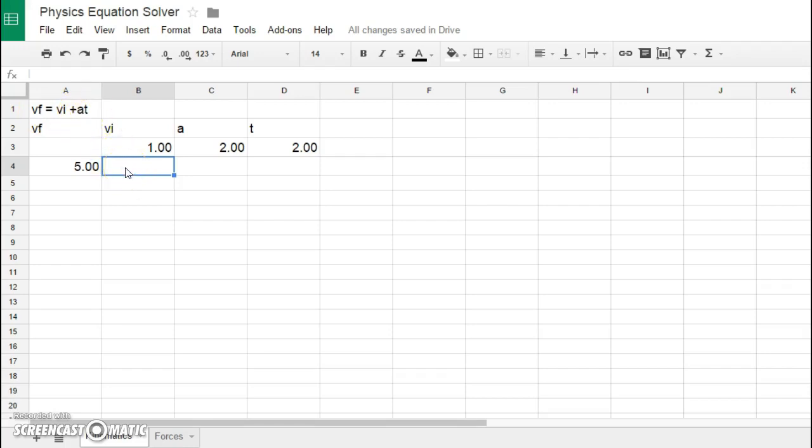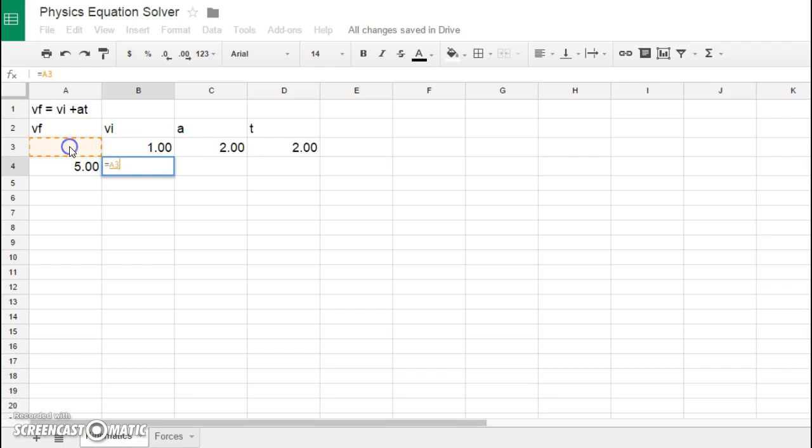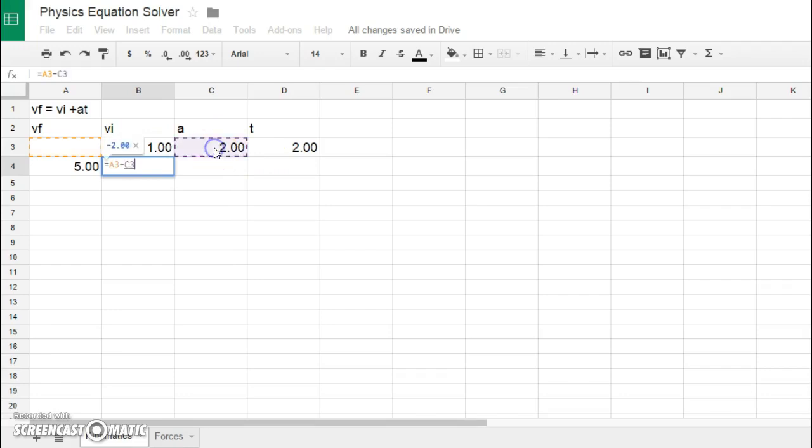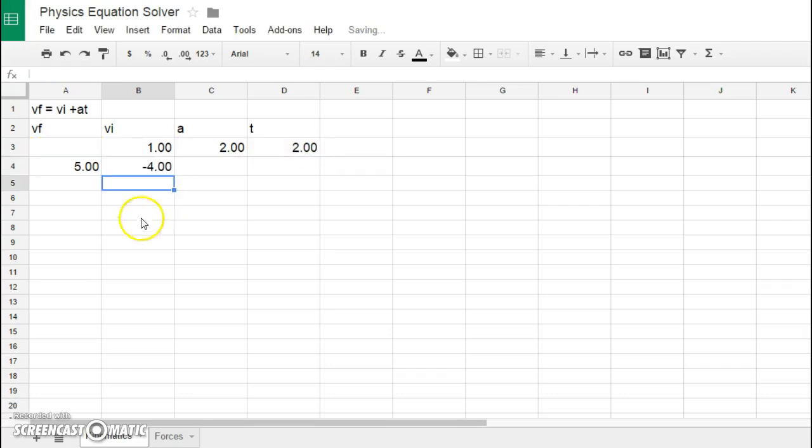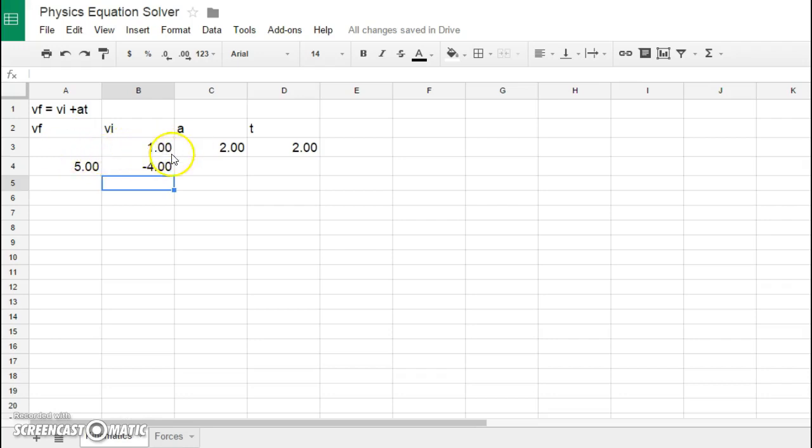We would say this cell then would be this cell subtracted by the product of A, which is this value, times T. Then we hit enter again and we would see that this gives me negative four, which really doesn't make any sense because it thinks that this value is currently zero.